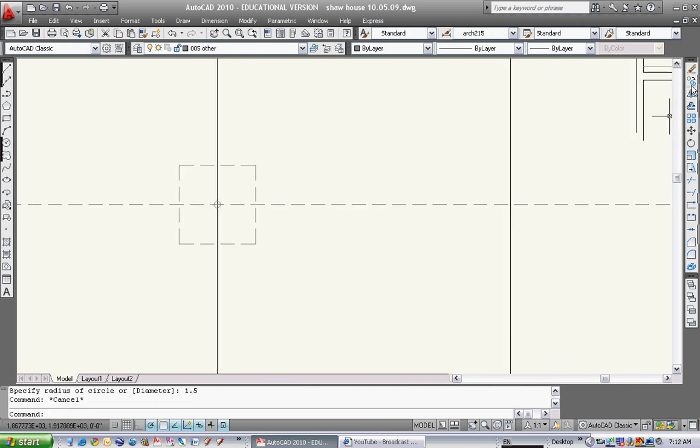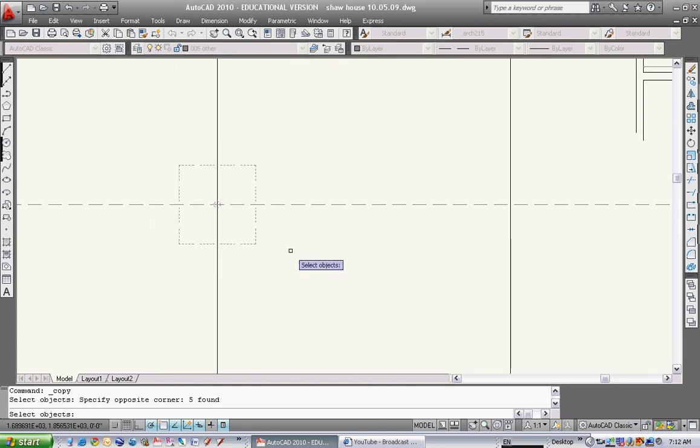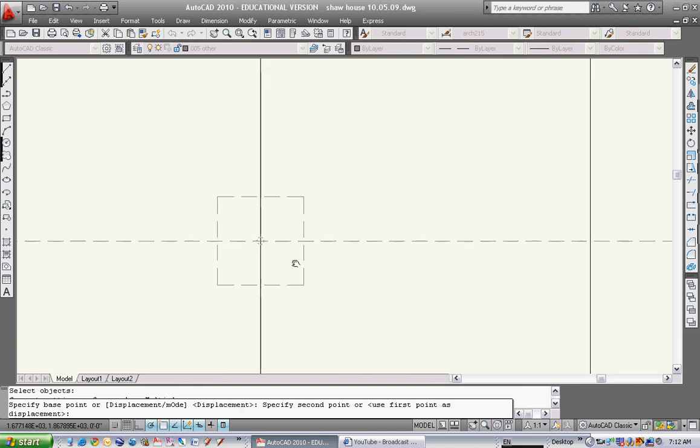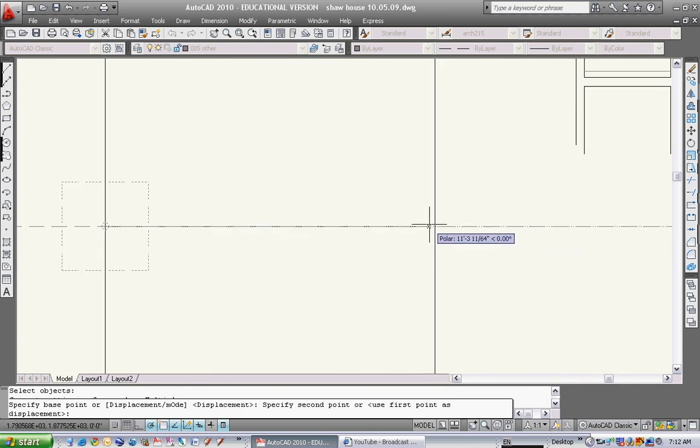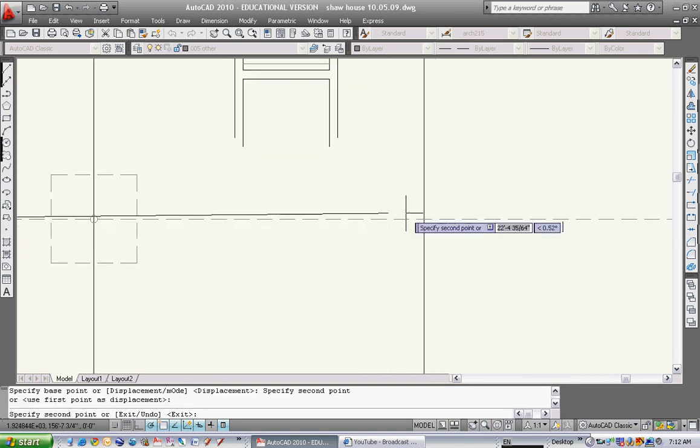Now I'm going to copy this thing three times. Go up and select my window like this, copy it. From this intersection of those two lines, or midpoint, I can copy to there and to there.